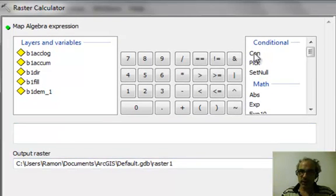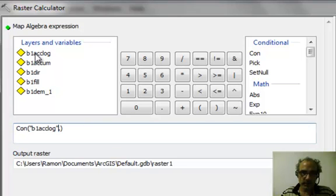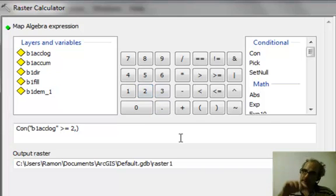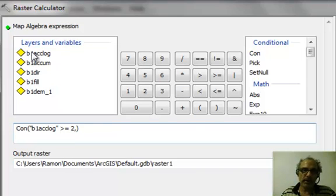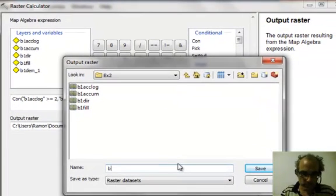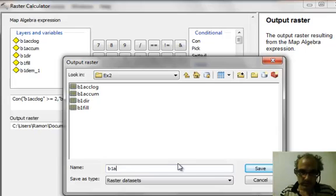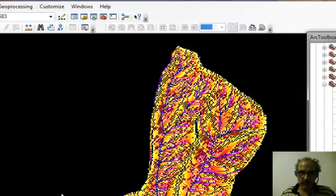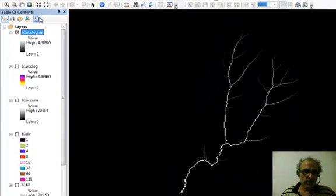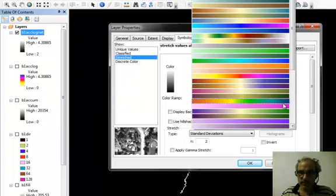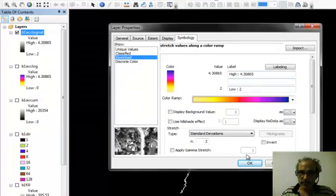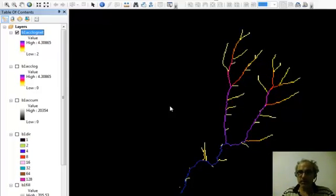And we're going to use our con, conditional command. But here we're going to say where the previously calculated accumulation grid of which we took the log is greater than or equal to 2. So remember that's going to be 10 to the 2 or 100 square meters. Where that is true, give us back that log grid. And let's call this one B1 ACC log net. Let me say OK. And now, if we give it that same color map, we see a more realistic looking drainage network with what we probably would say was a more persistent structure.